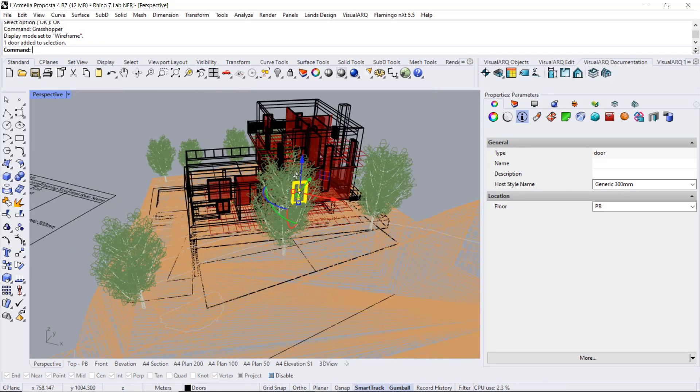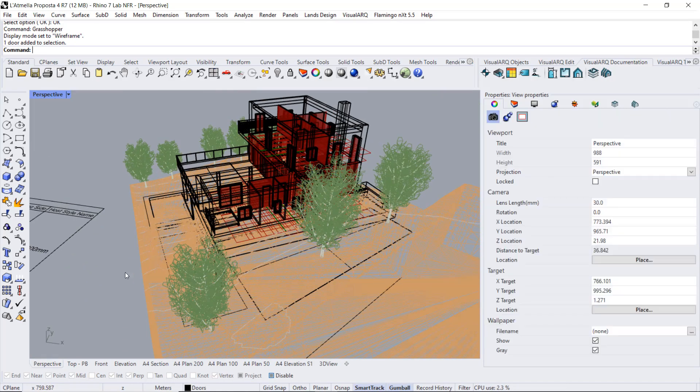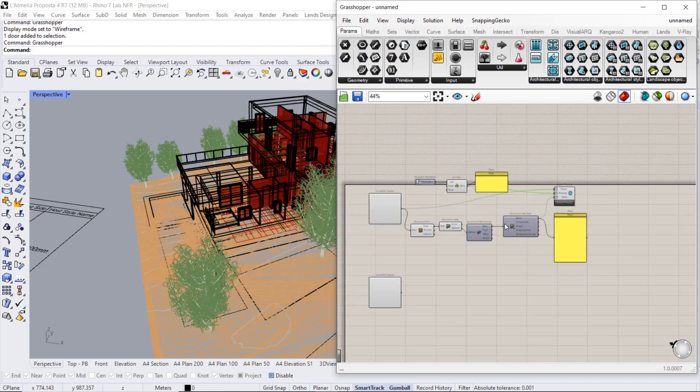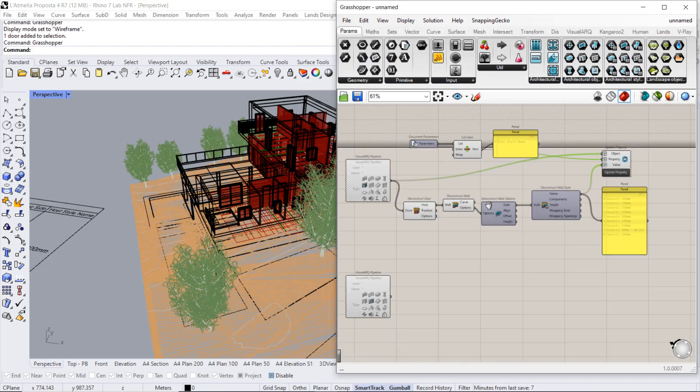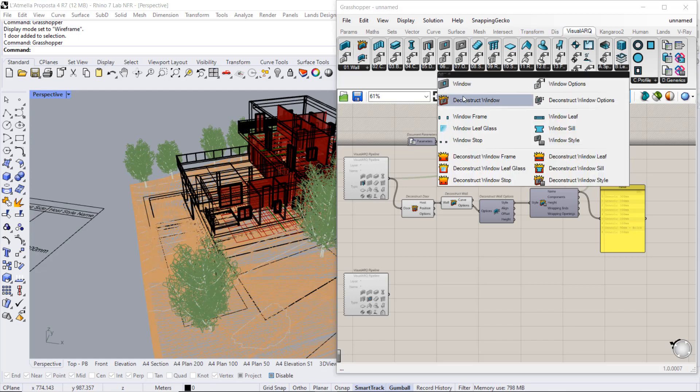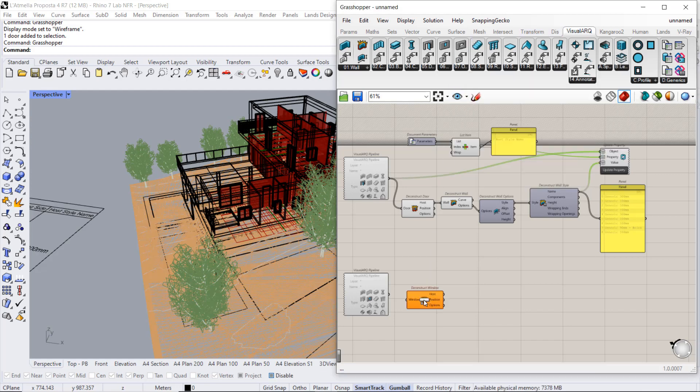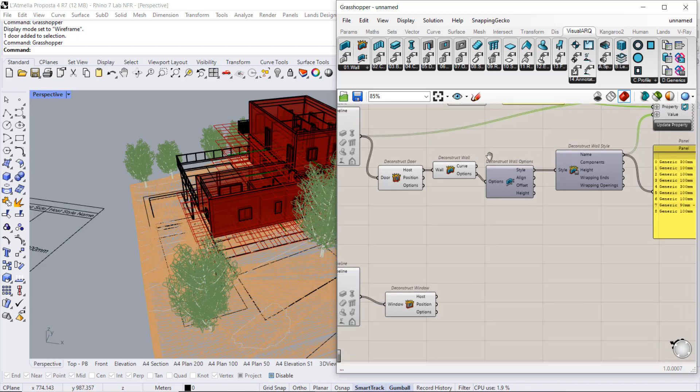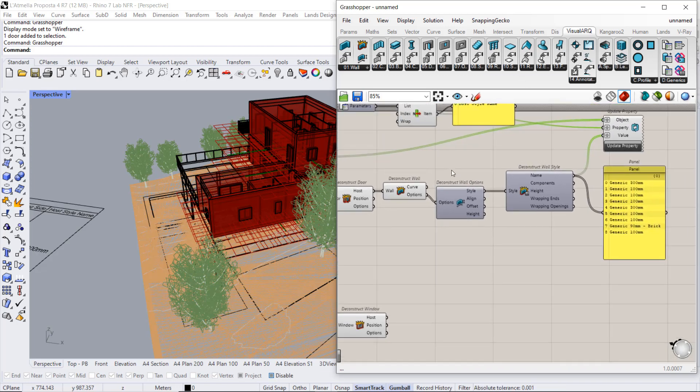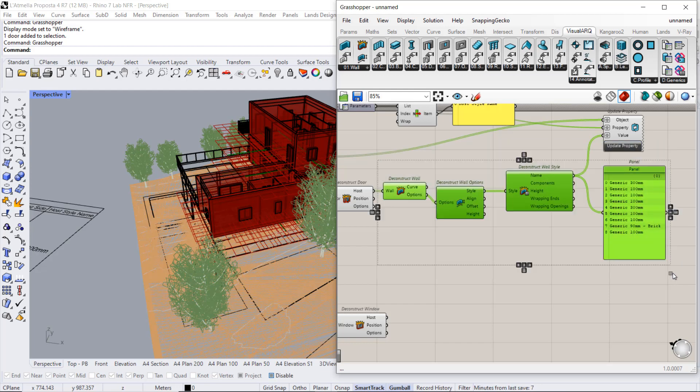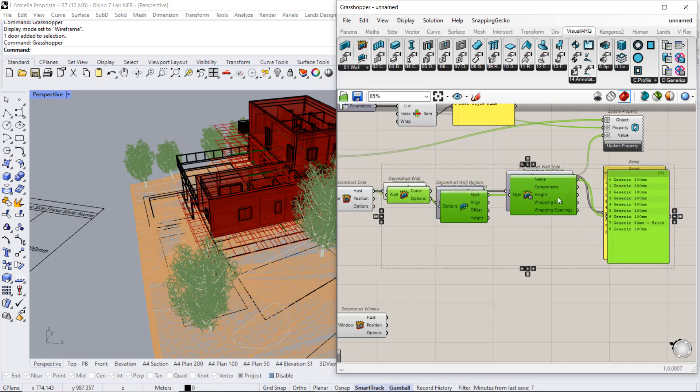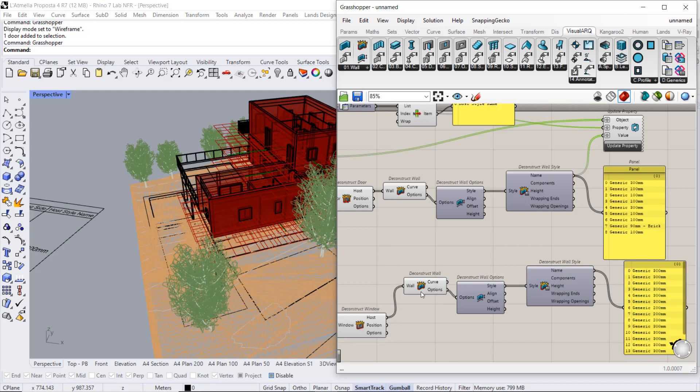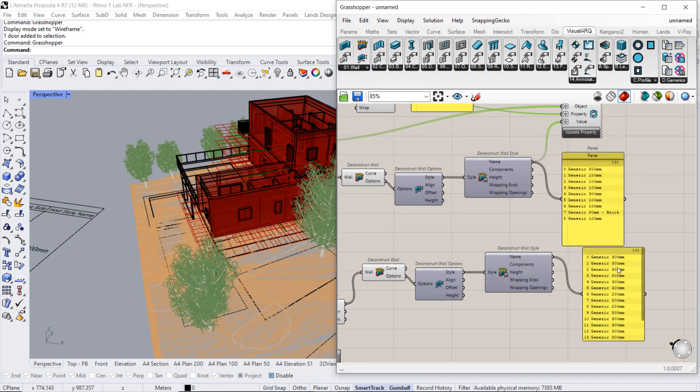So we're going to do the same process with windows. From VisualARK, I'm going to deconstruct windows. And I can actually copy all these components to obtain the list of wall styles that are the host of the windows.